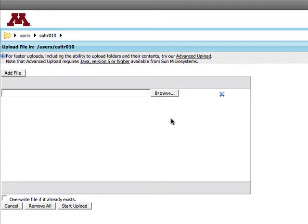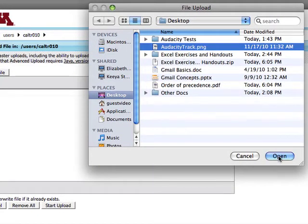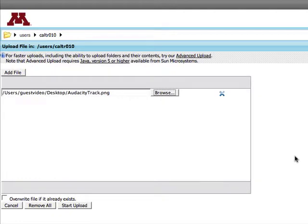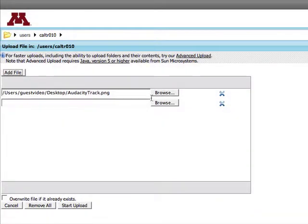The basic upload screen appears the first time you upload a file. To upload a single file, browse and select the file you want to upload. Use Add File to add more files.